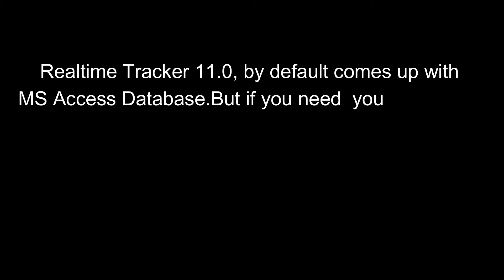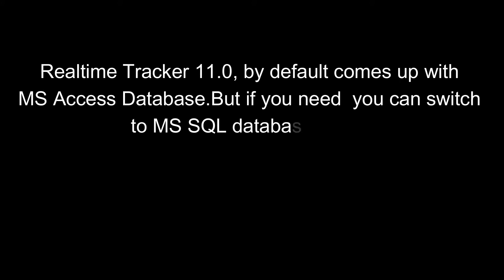Realtime Tracker 11.0, by default comes up with MS Access Database, but if you need, you can switch to MS SQL Database easily.